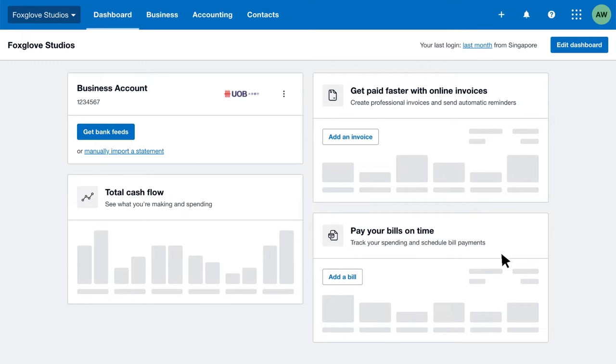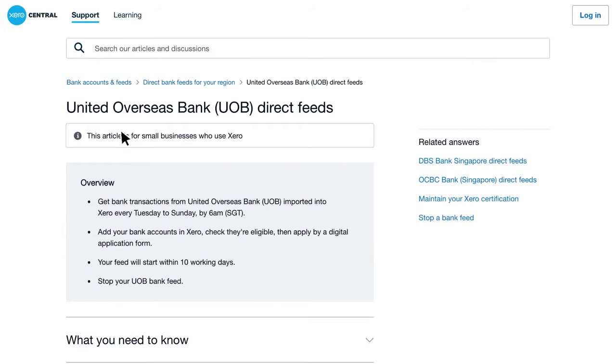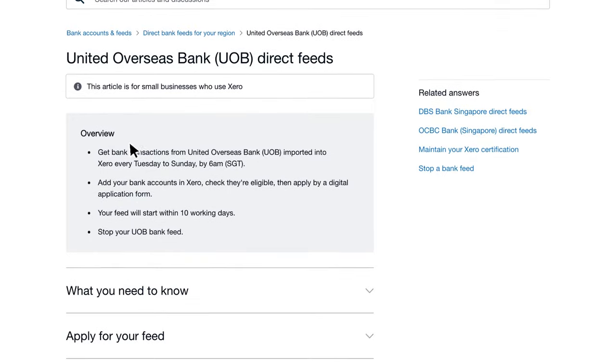Step 2: Connect a direct bank feed to this account to see your daily transactions in Xero. Again, the steps for connecting a feed depend on your bank, so click get bank feeds and follow the instructions for your bank.